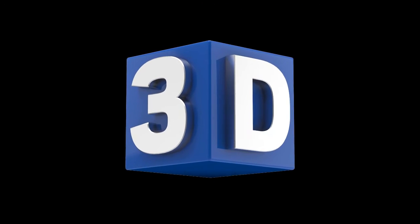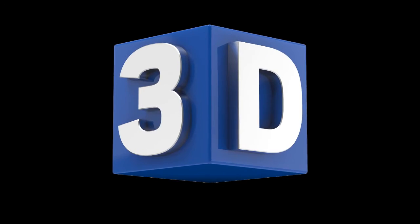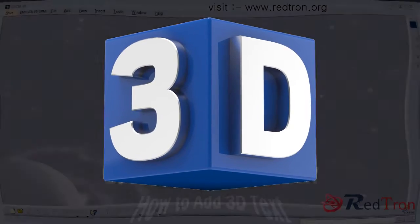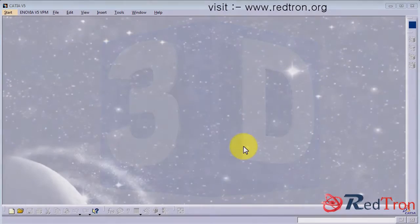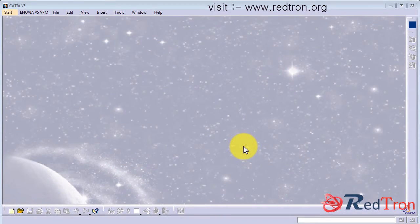Okay guys, in this video we will see how to add 3D text in CATIA or any part design.